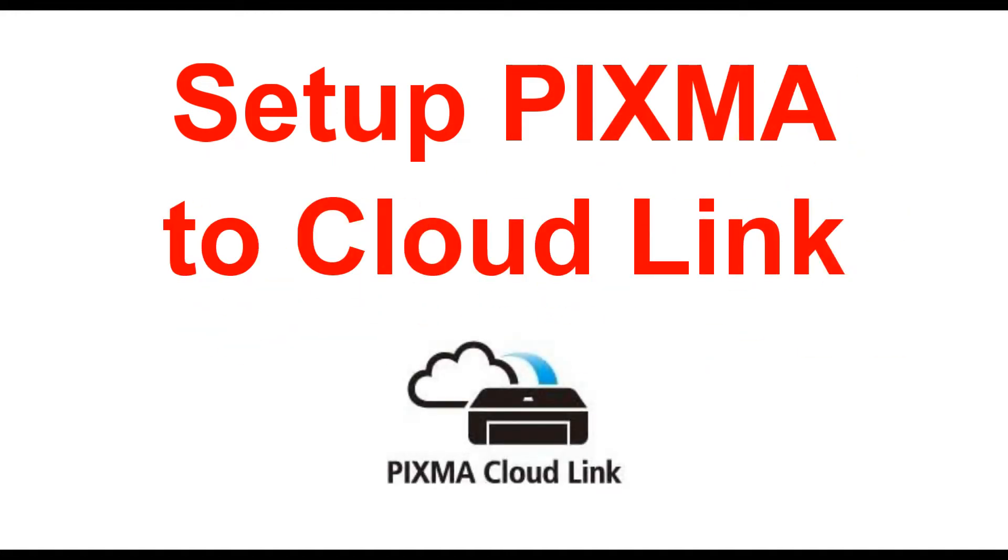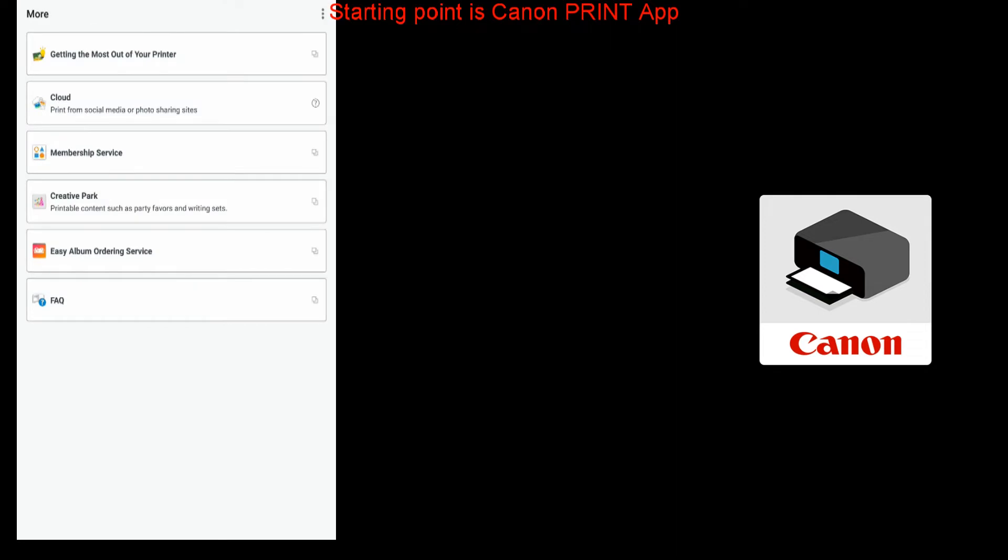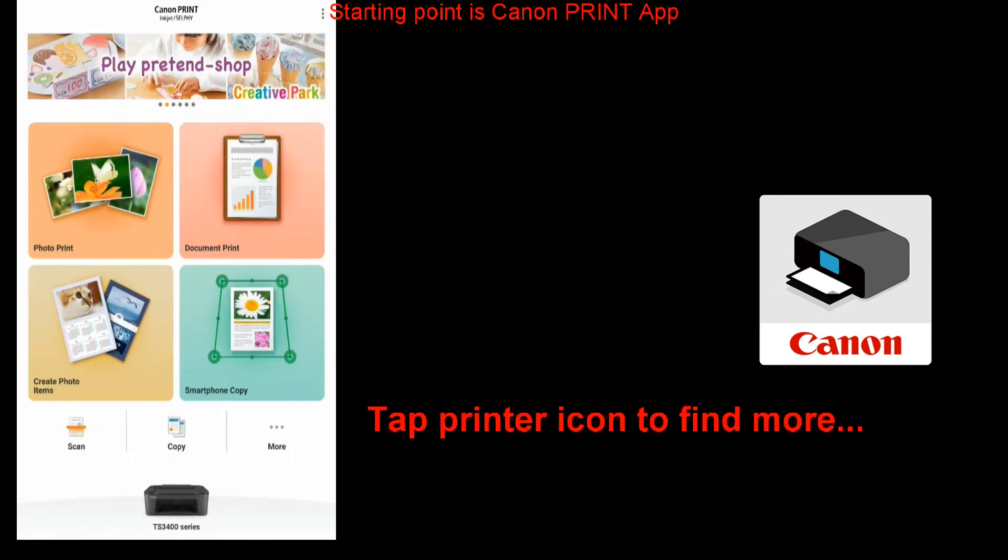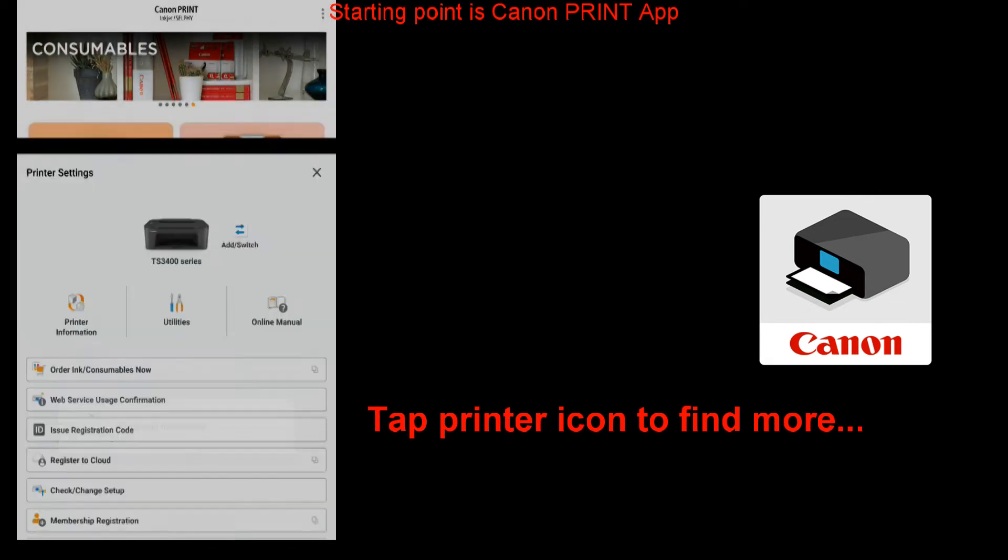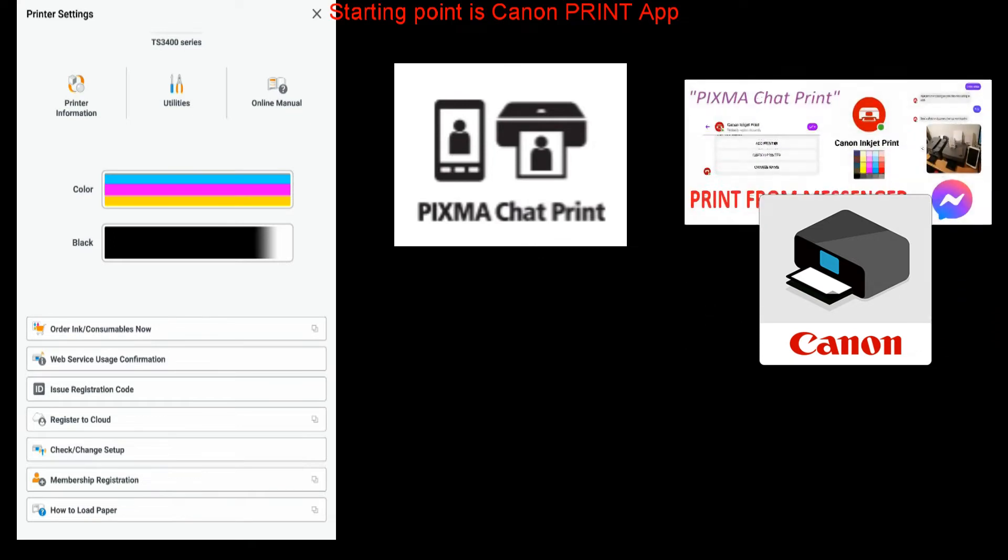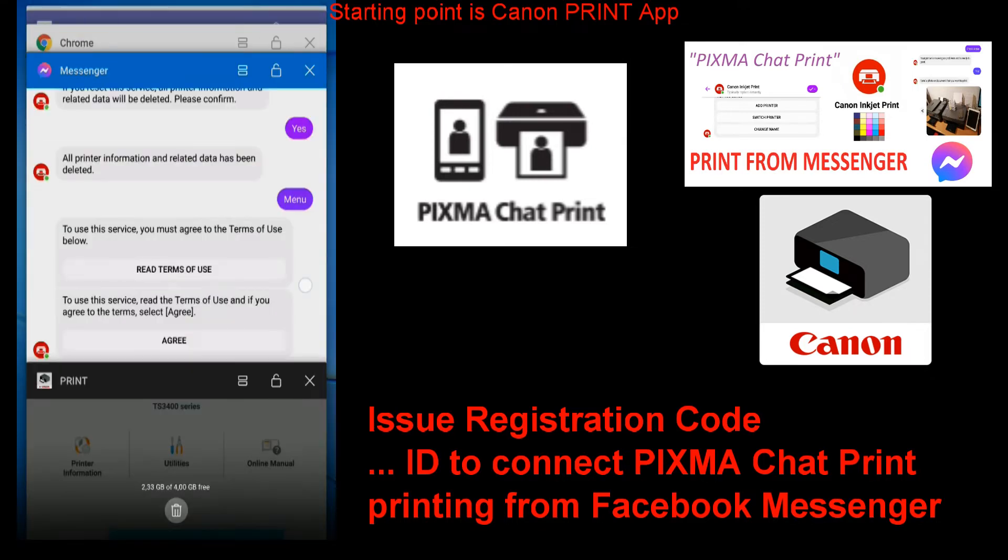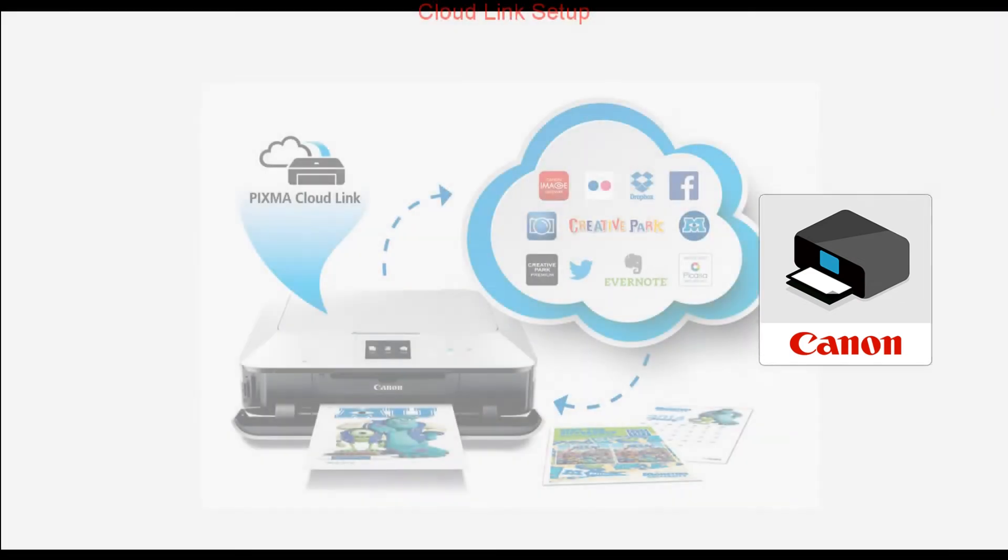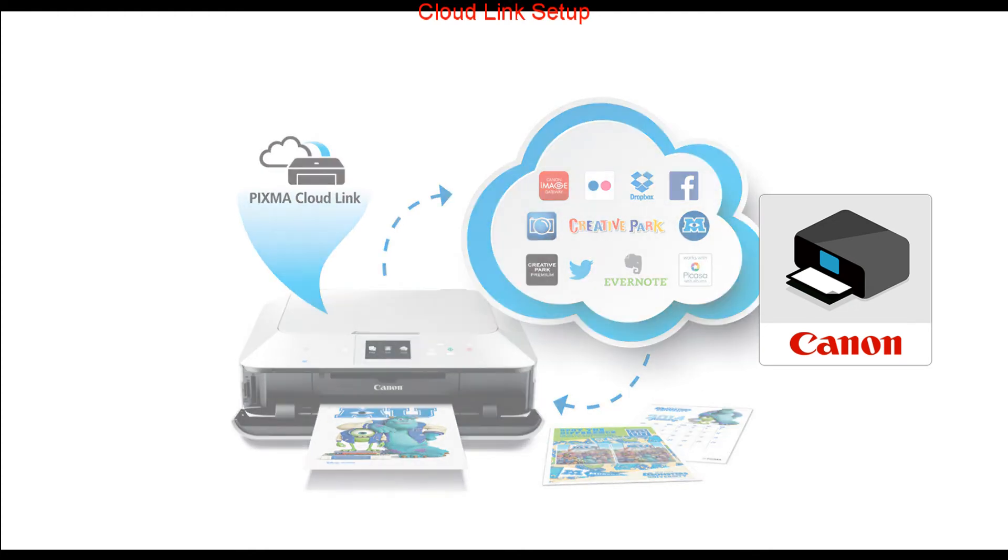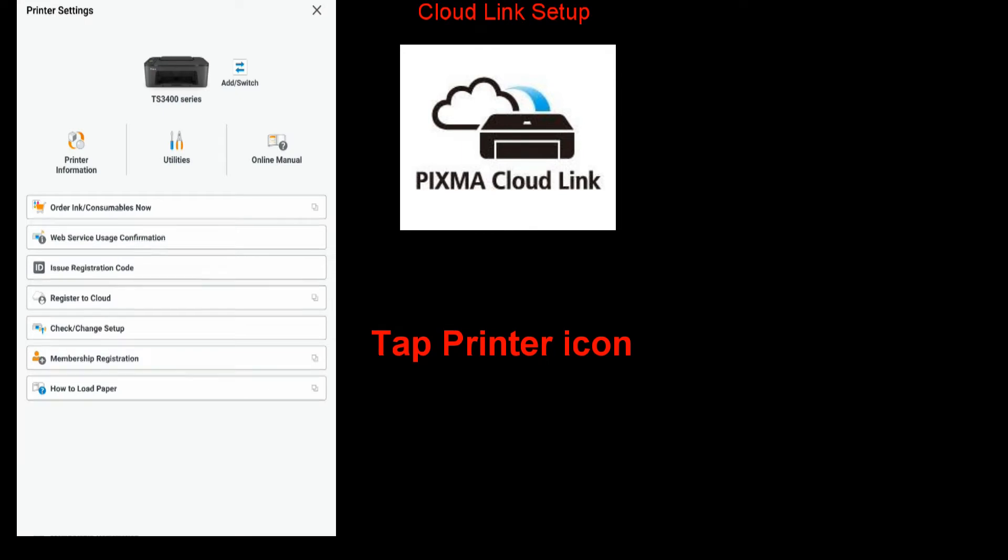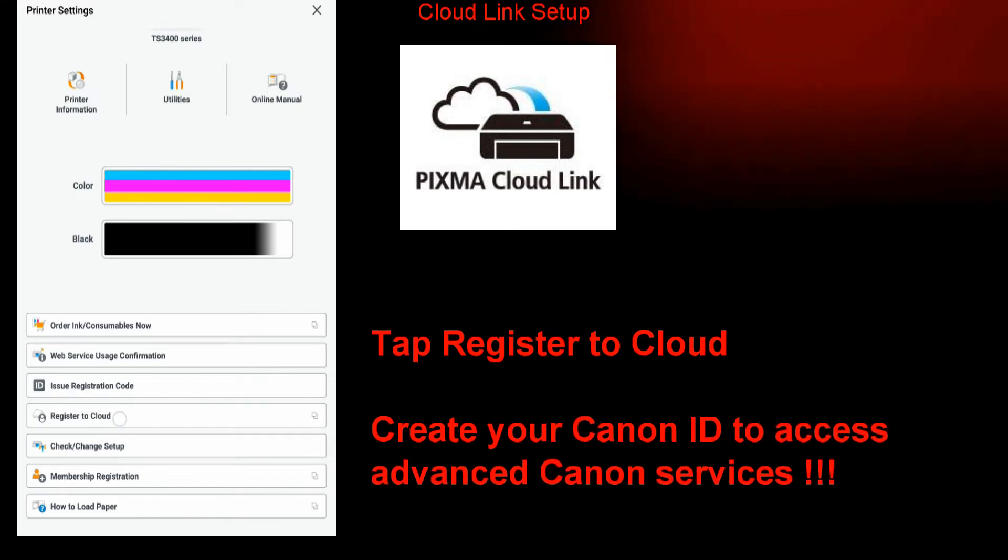Connecting PIXMA to cloud link requires a little bit of setup. PIXMA printer is connected to Wi-Fi and registered to Canon app. Tap printer icon to find more options. There is possibility to connect PIXMA to chat print, printing from Facebook Messenger. My detailed tutorial is in the upper right corner of the screen and I will not cover more details in this video. So let's move on to setup PIXMA to cloud link. Let's start from Canon app main screen again. Tap the printer icon. Remember that my Canon ID has been already created, so follow the next steps.